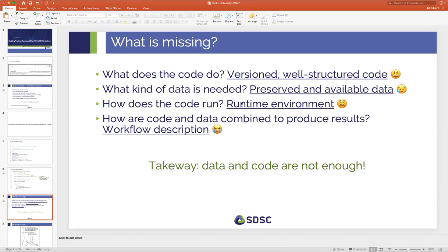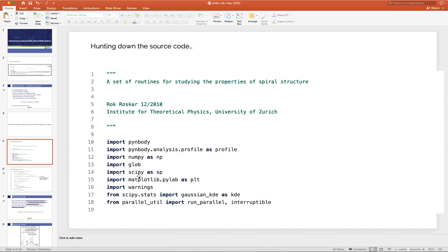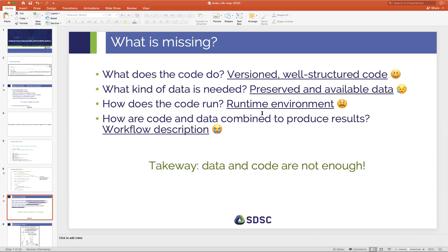There's no information about the runtime environment. I have a bunch of libraries in there but this is from 10 years ago, so the versions are all very different and there's no indication what those versions were — so if you try to run this code now, there might be some hiccups. Most importantly, there's no indication of how code and data should be combined to produce the results — there's no workflow description.